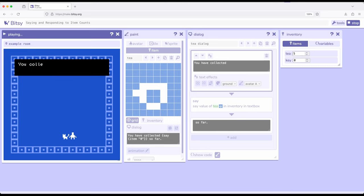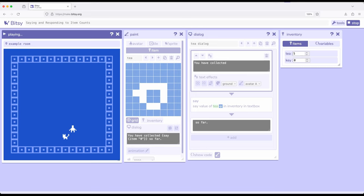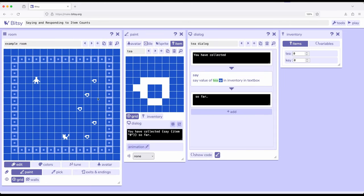Now as I interact with the cat, you've collected all the tea. Notice we can have the dialogue interaction say the number. When it comes to item interactions, the saying of an item count, especially its own count, can be slightly off.